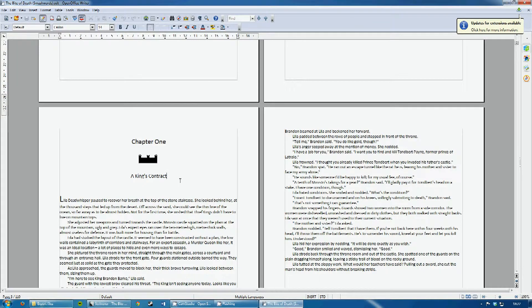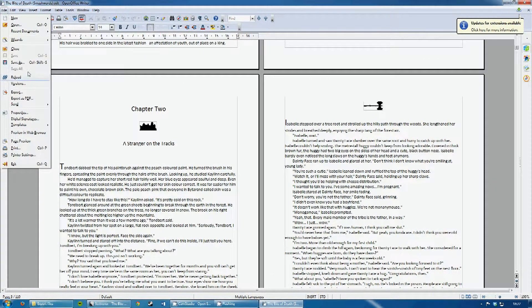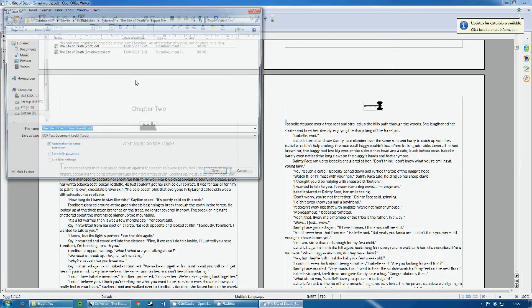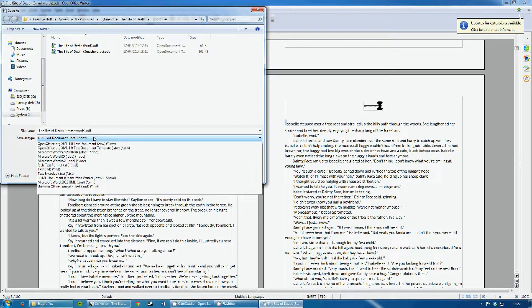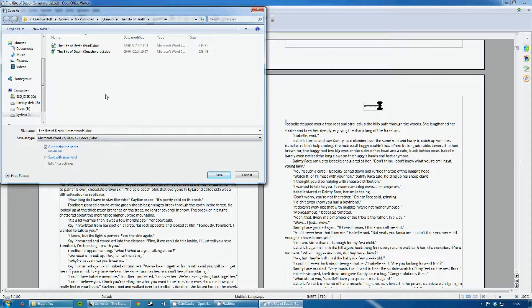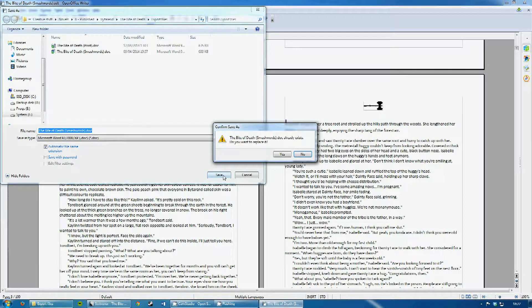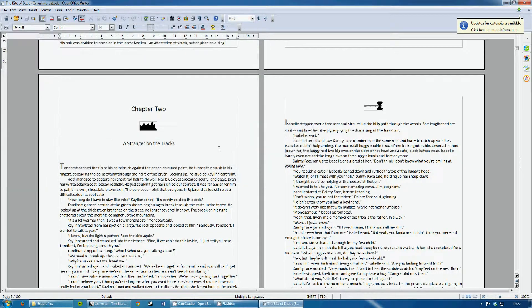So you open it up in OpenOffice, and then you go to File, Save As, and you change the file type to be Microsoft Word 97. And then you save that with the same file name, just with .doc, and replace that.